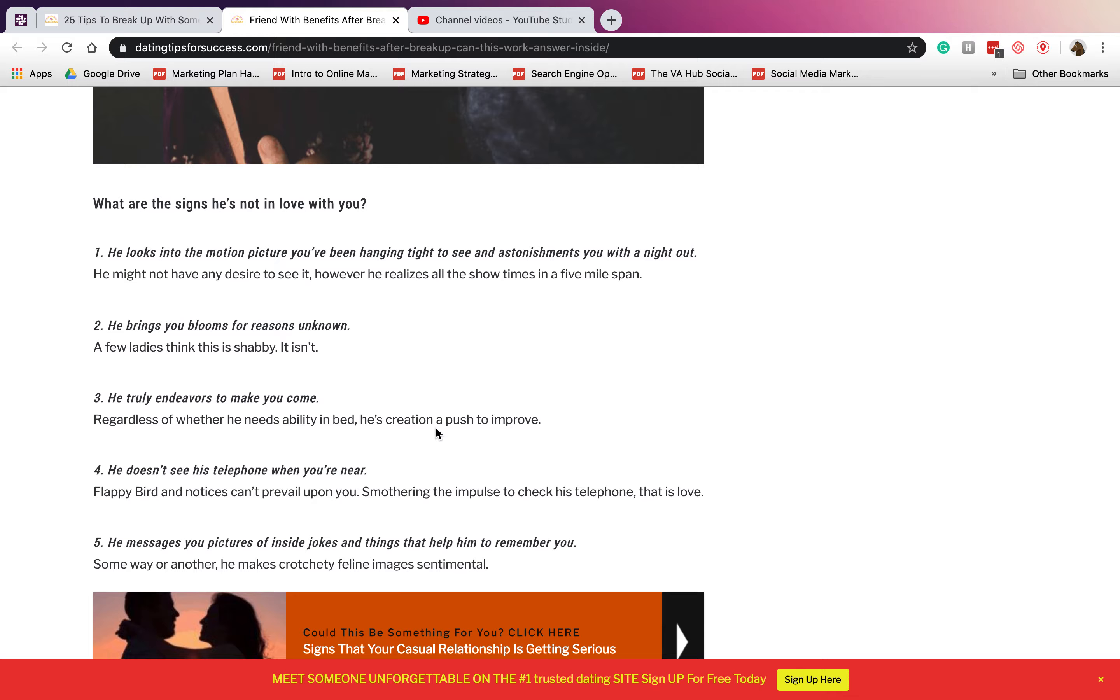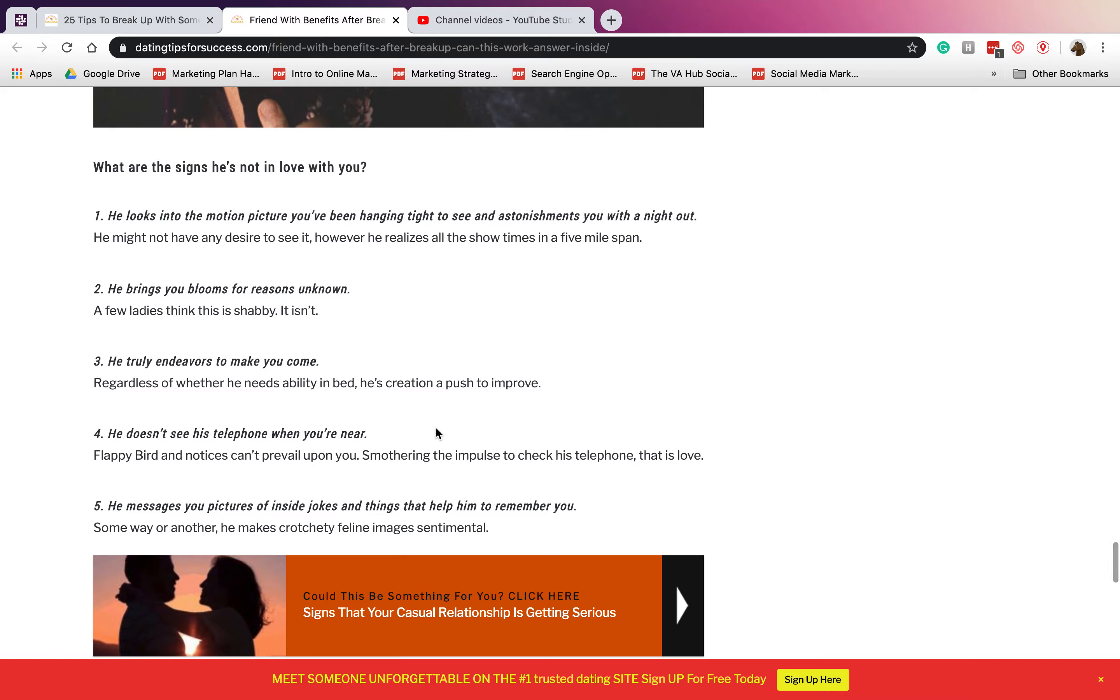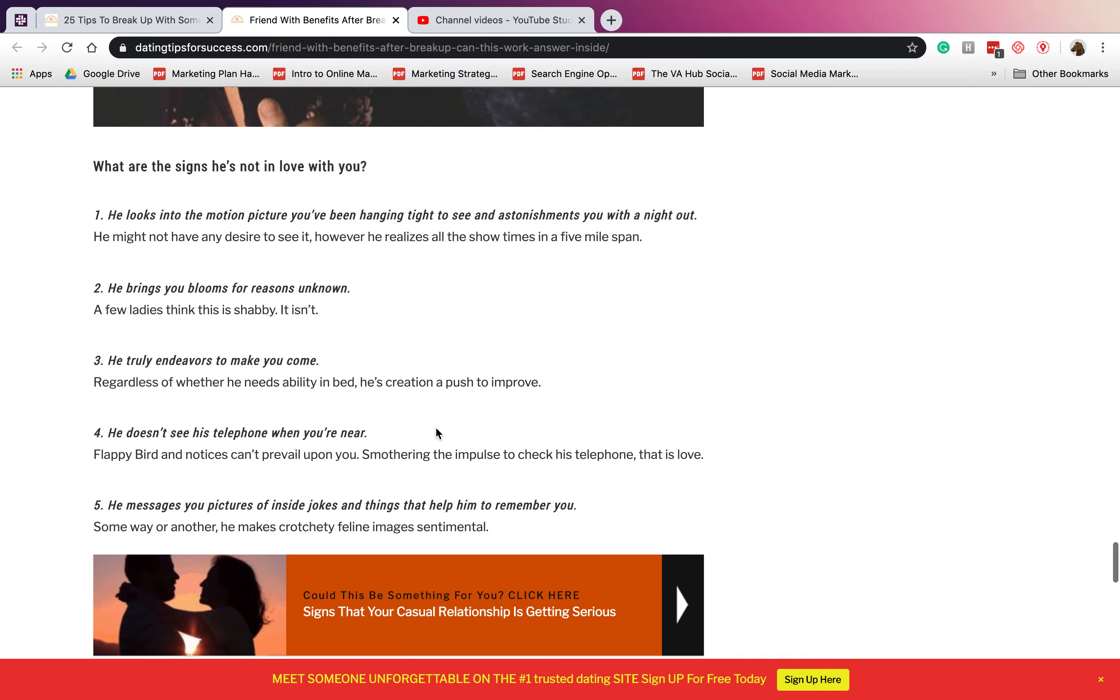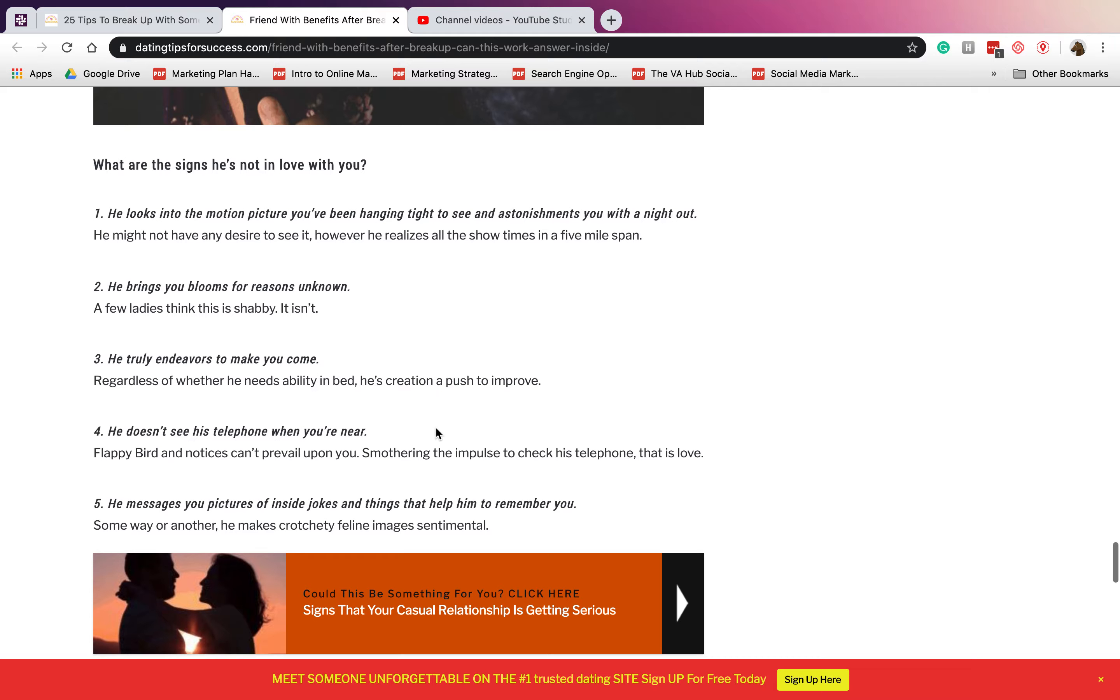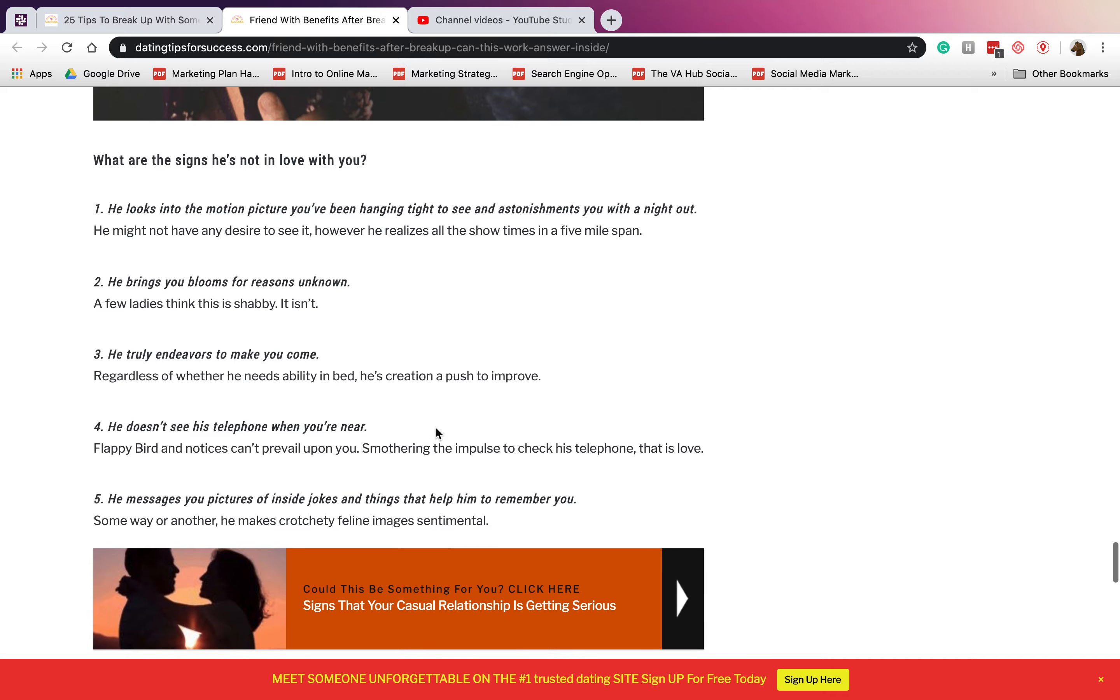What are the signs he's not in love with you? Number one: he looks into the movie you've been waiting to see and surprises you with a night out. So he might not have the desire to see it, however he realizes all the show times in a five-mile span. If he just asks you for a night out, he doesn't really like you.